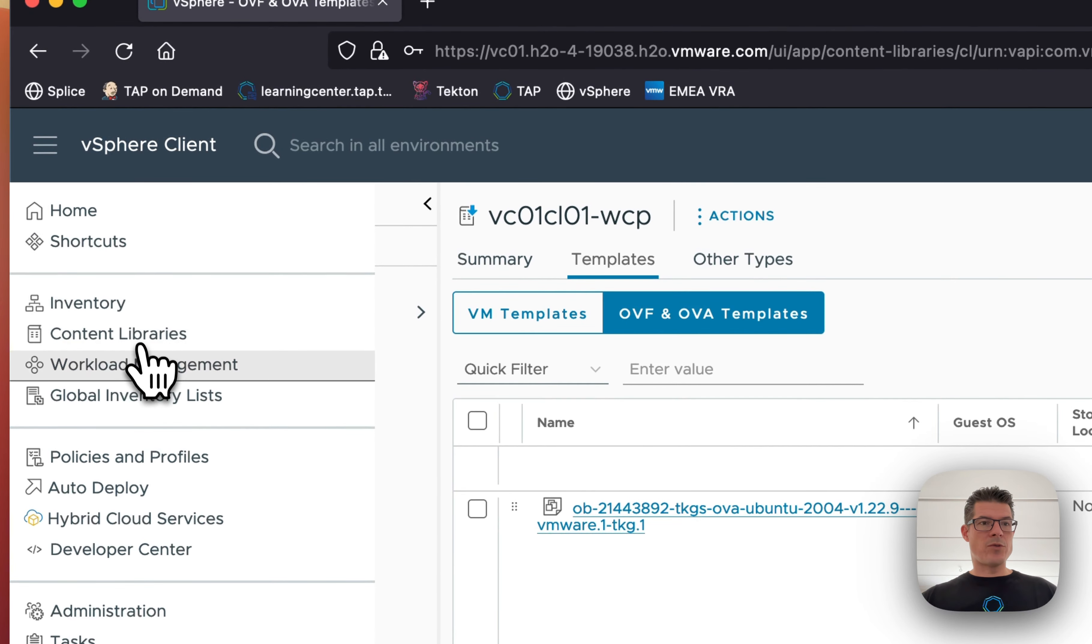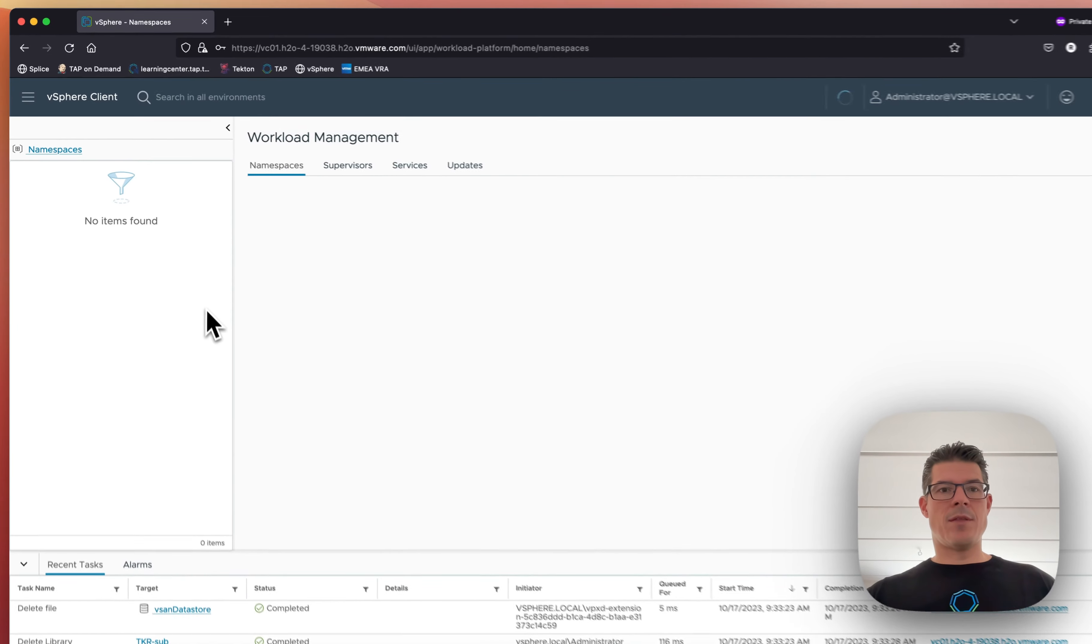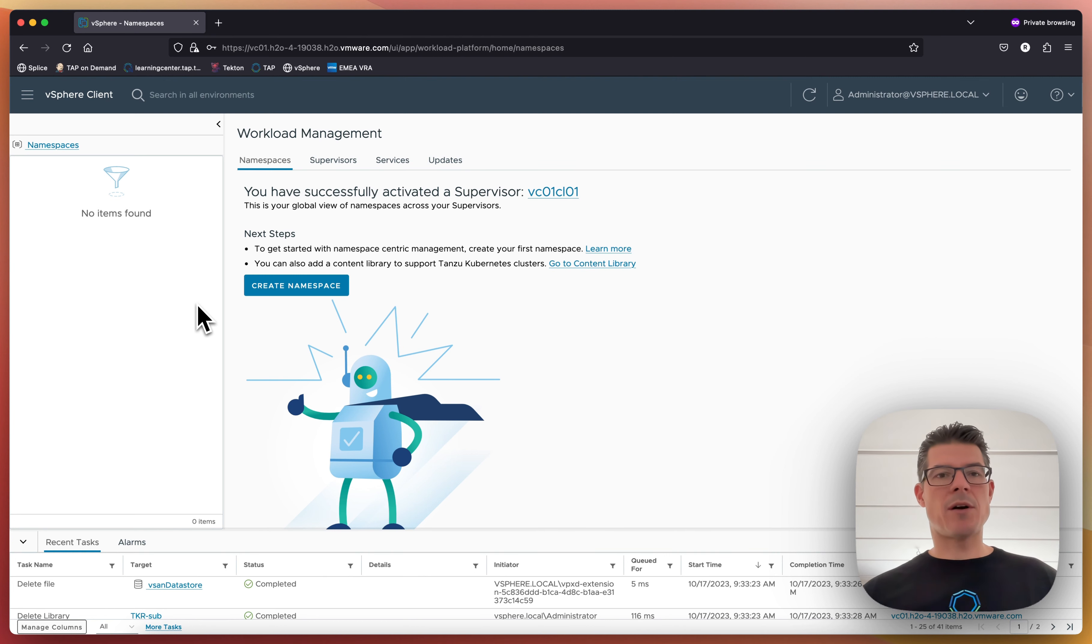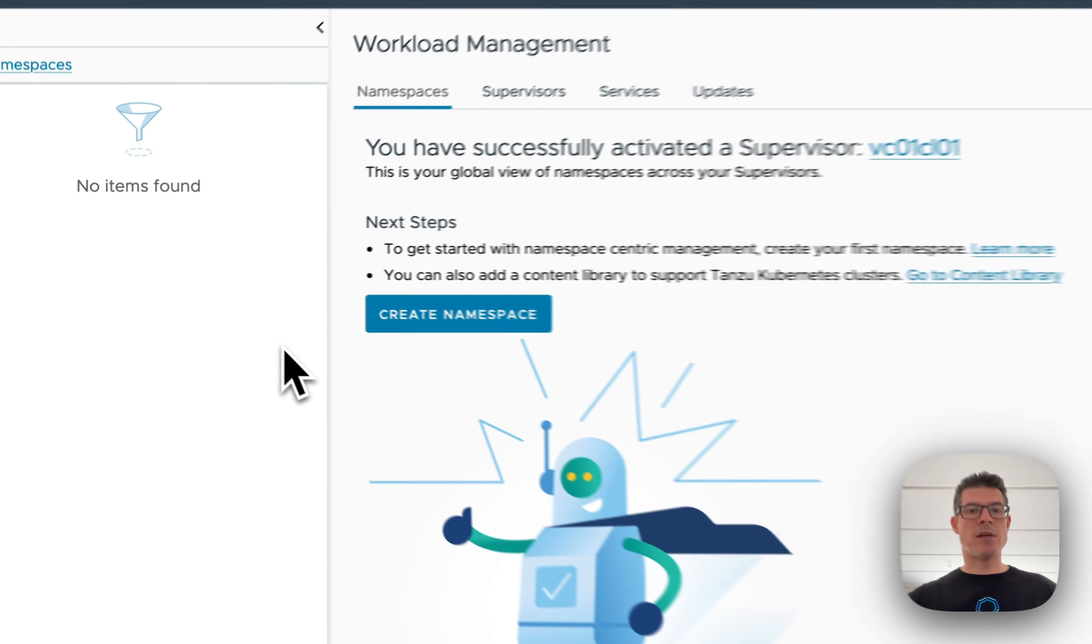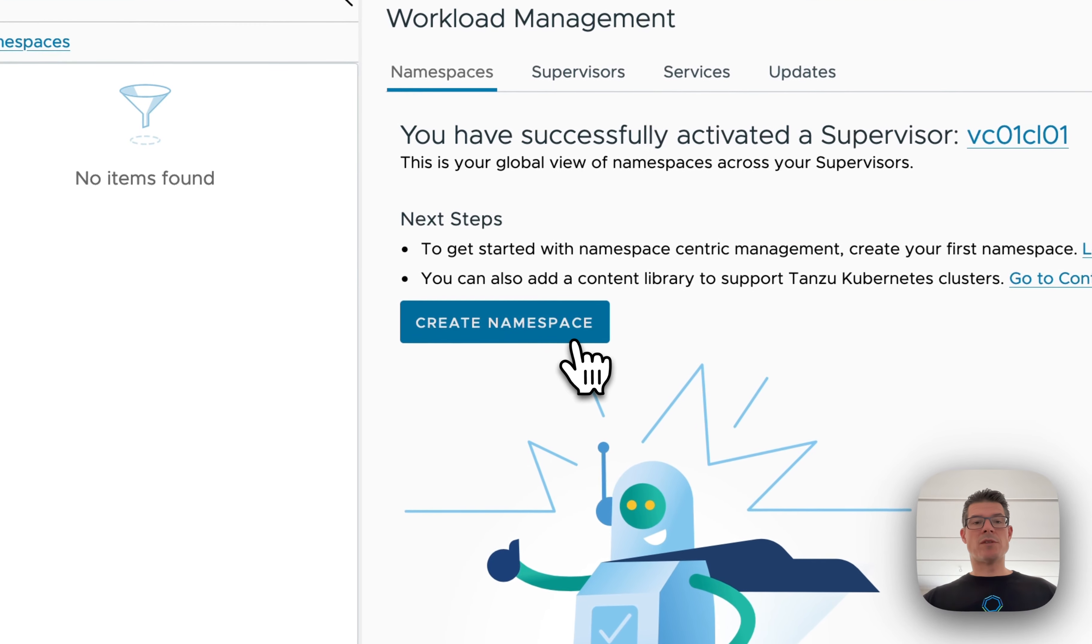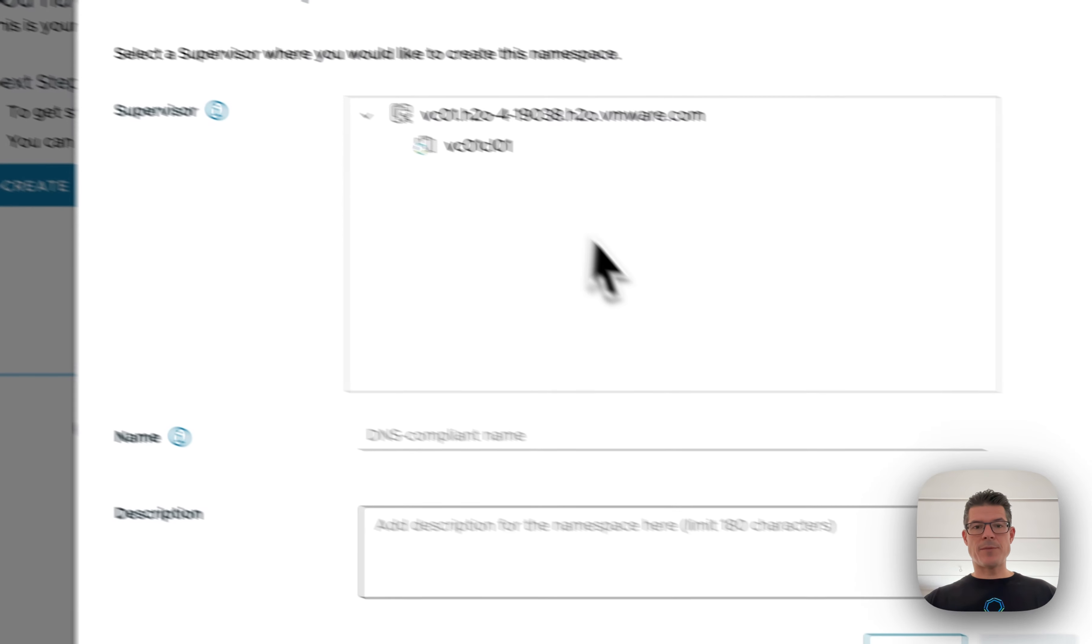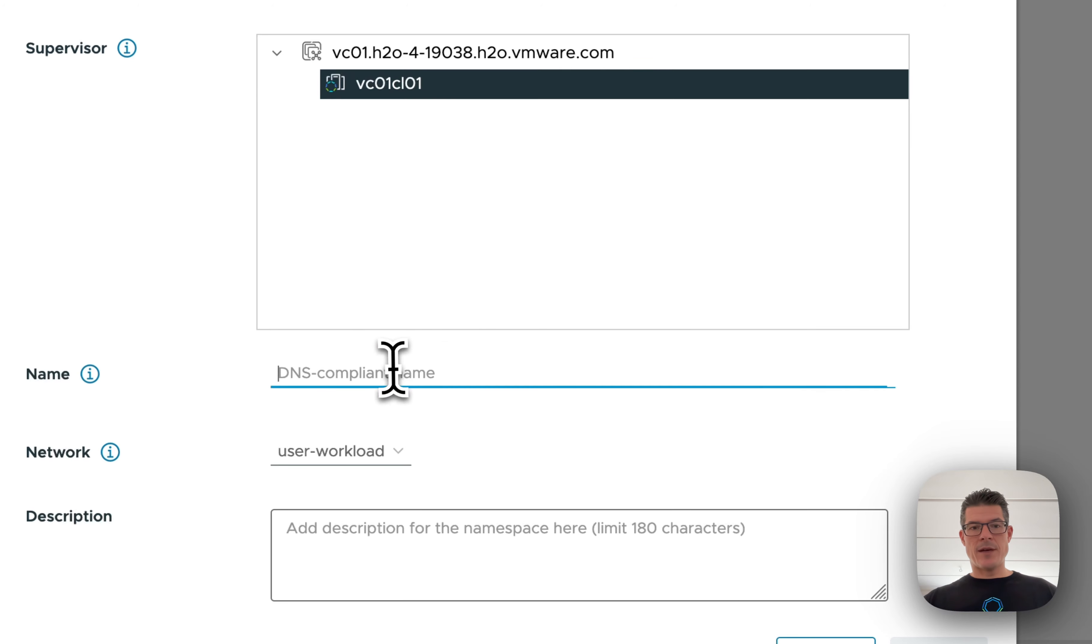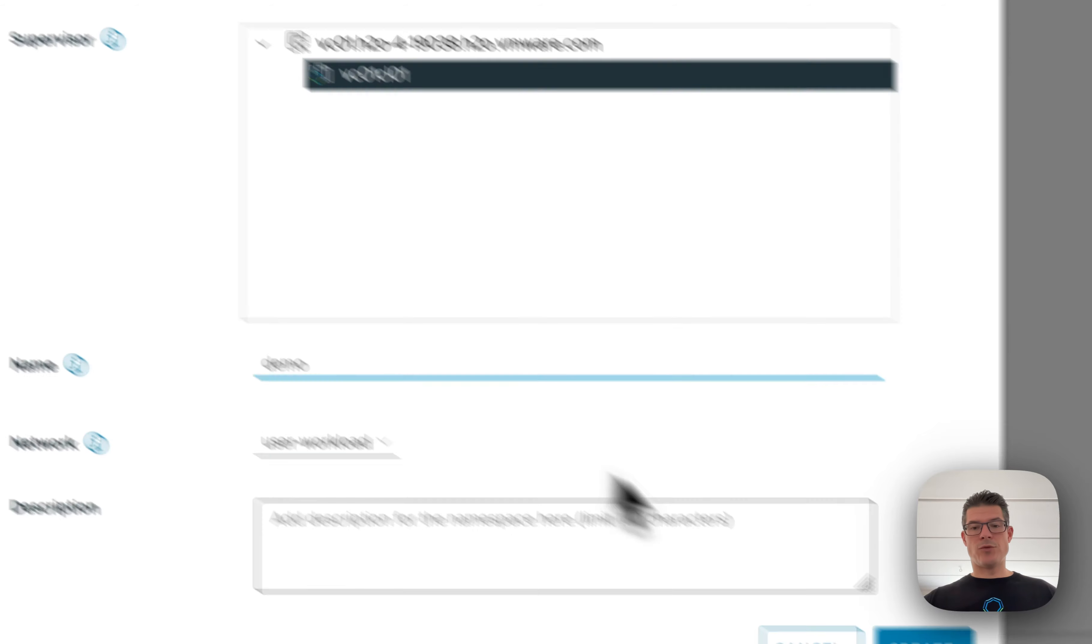If we go to workload management, then let's imagine that we have a new project coming on. They want to be able to deploy a couple of Kubernetes clusters or use Kubernetes resources. What you do as a vSphere admin is you create a new namespace. You select the cluster. And in this case, we'll just call it demo. And then select the network that they're allowed to use.